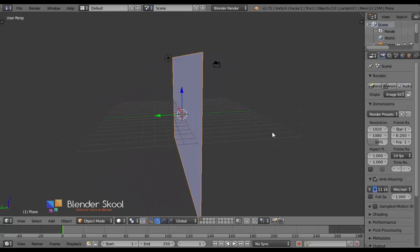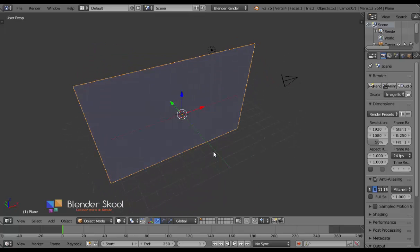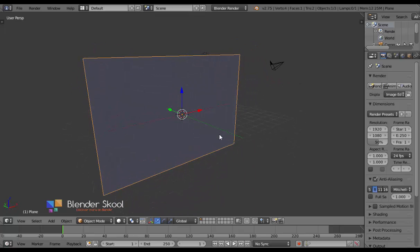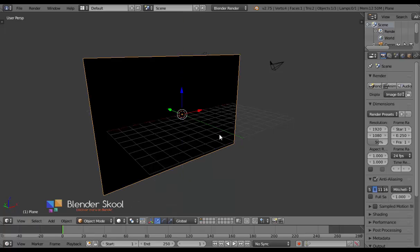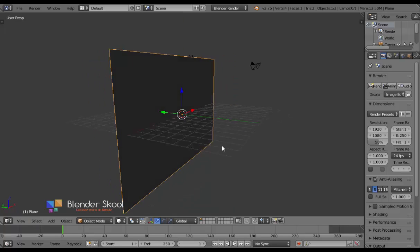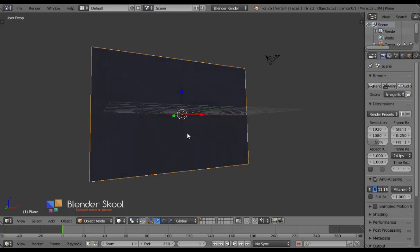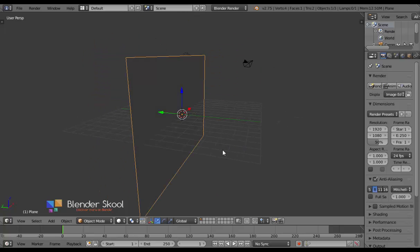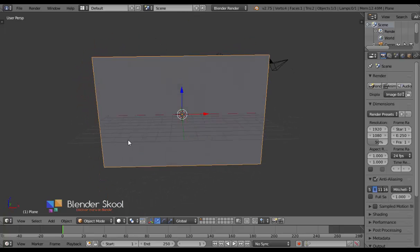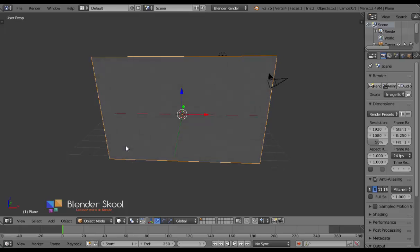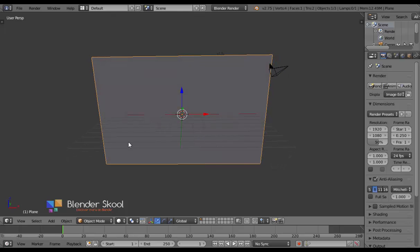It's facing the wrong way I guess, so let's rotate it by pressing R, Z, 180, Enter. Actually I'll press Ctrl+Z to undo that. So now we have a plane which is going to act as the wooden plank. Now let's add in the text.